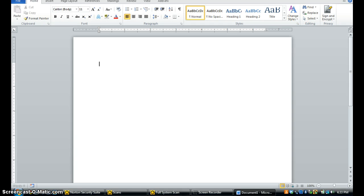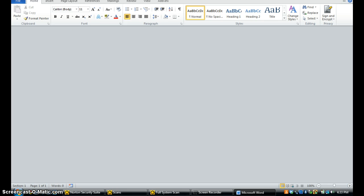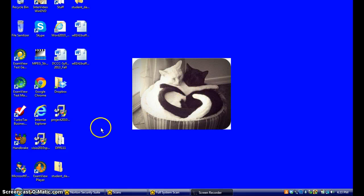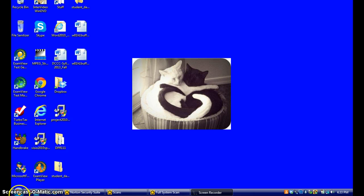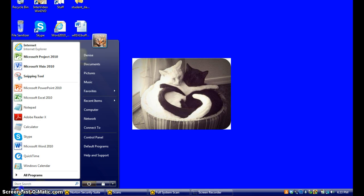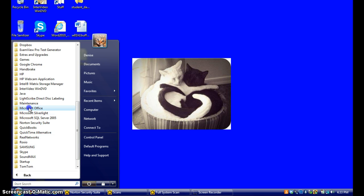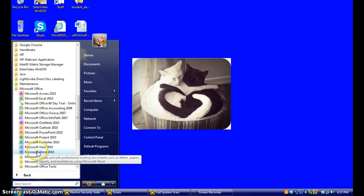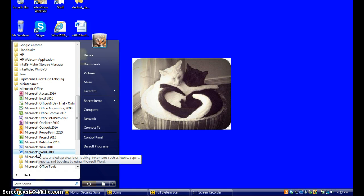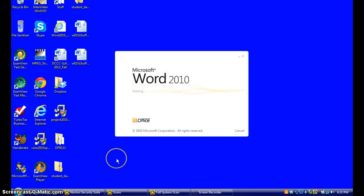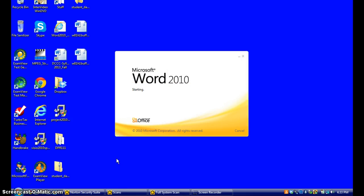I'm going to close it down by clicking the close button. A different way you can open Microsoft Word is to click on the start button, go to all programs, go to Microsoft Office, then go down to Microsoft Word 2010. And Microsoft Word will open.